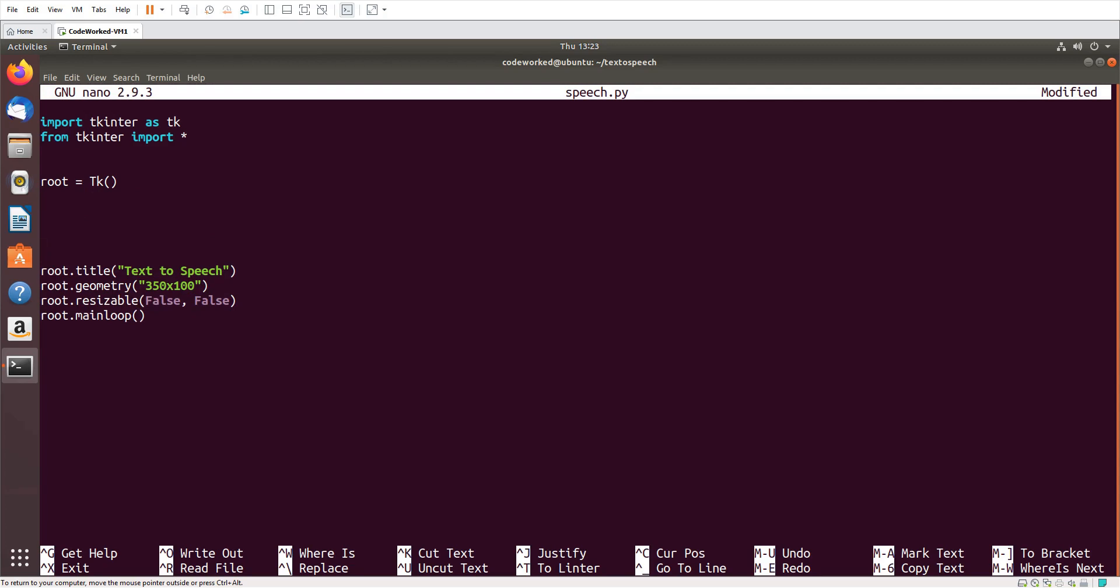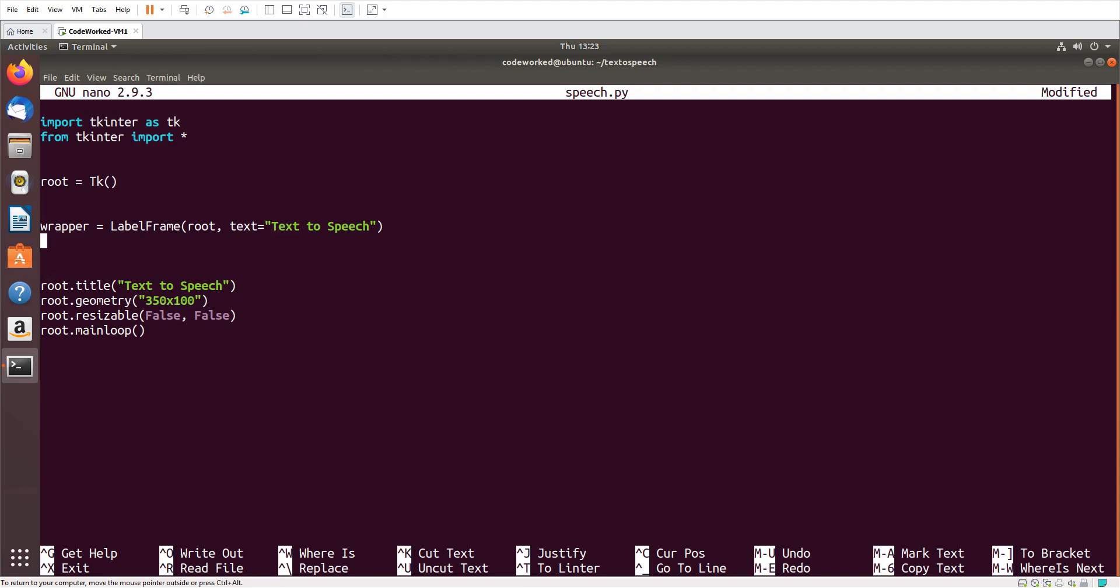Now here I will add a label frame as a wrapper of components. So wrapper equals label frame, root, and text 'Text to Speech'.